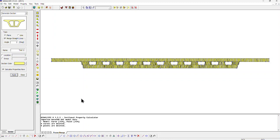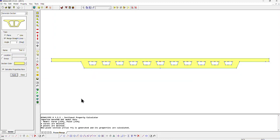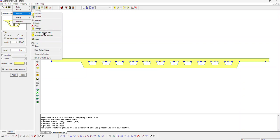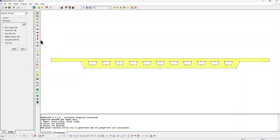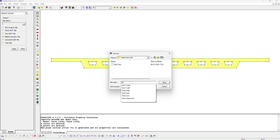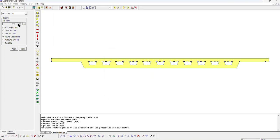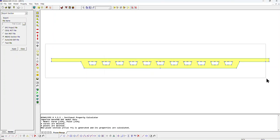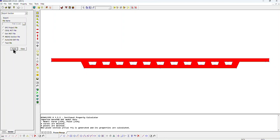The software will automatically mesh the section and the section properties will be calculated. This is the main requirement for creating small lines to simulate the circular voids so that the nodes are generated. Now go to Model Section, click on Export, select Meta Section File, click the three dots, save as 'trial 11', then select this section and click Apply.